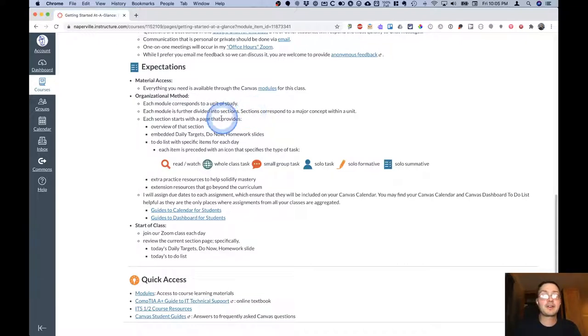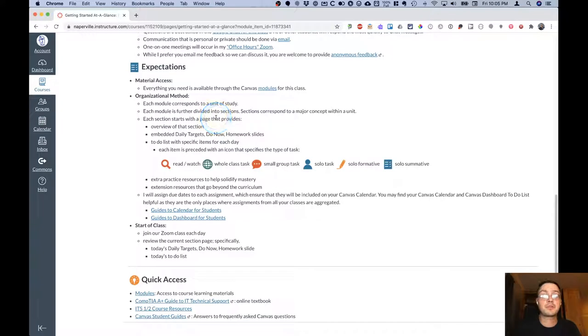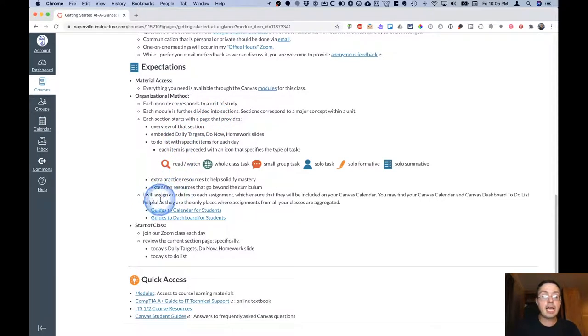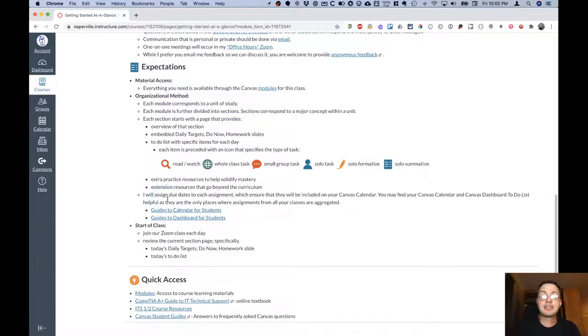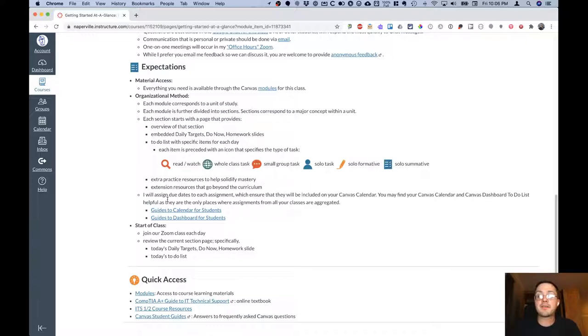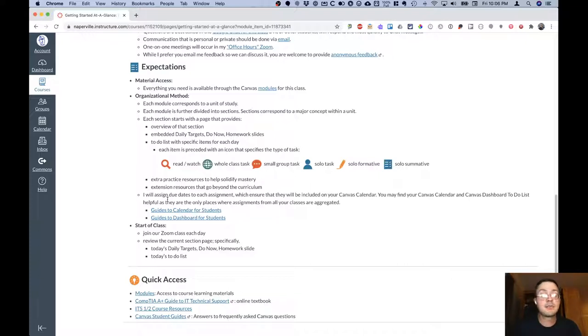At the start of each section is a page like the one we viewed earlier that has all those different elements on it. I will make a point of assigning due dates to each assignment. This makes them show up nicely in your Canvas calendar. You may find that your Canvas calendar and your Canvas dashboard to-do list are really helpful during e-learning and always because they're the only places where assignments from all of your classes are aggregated.